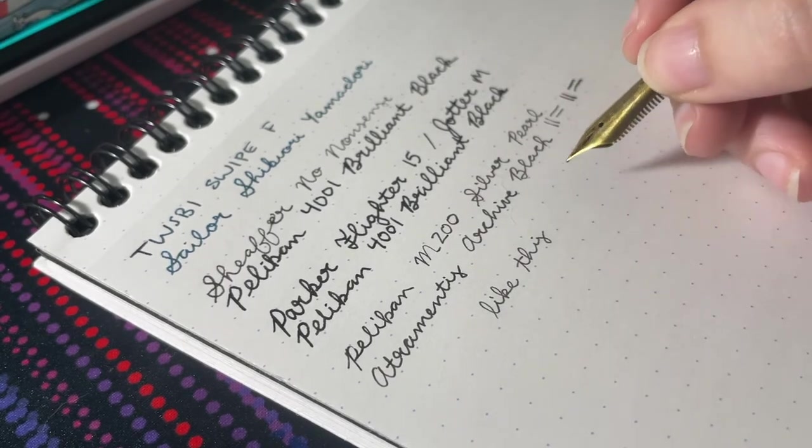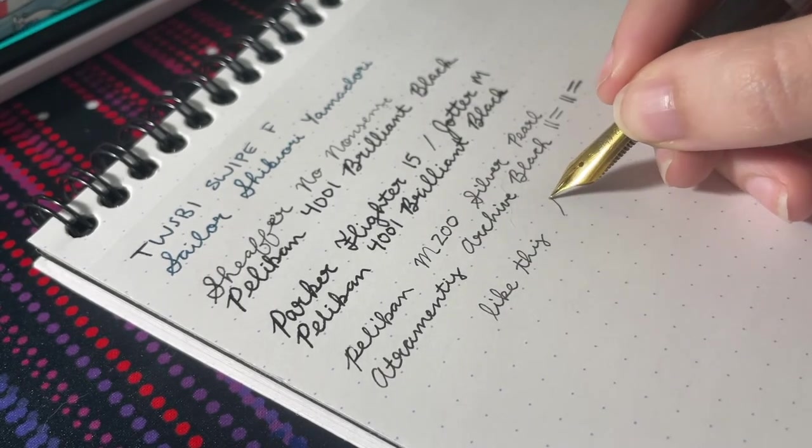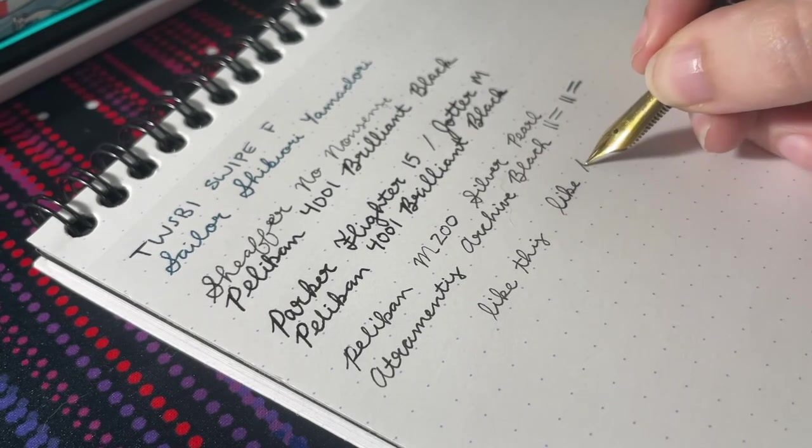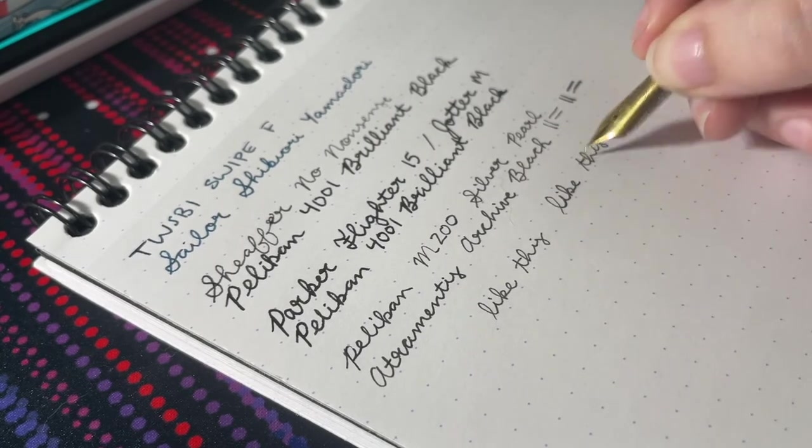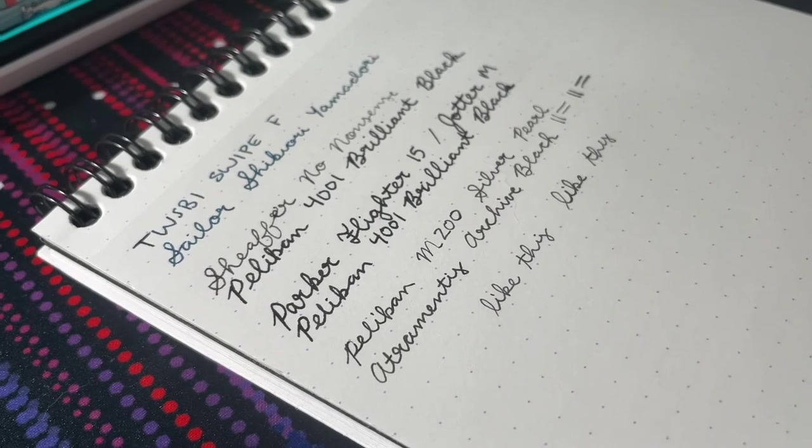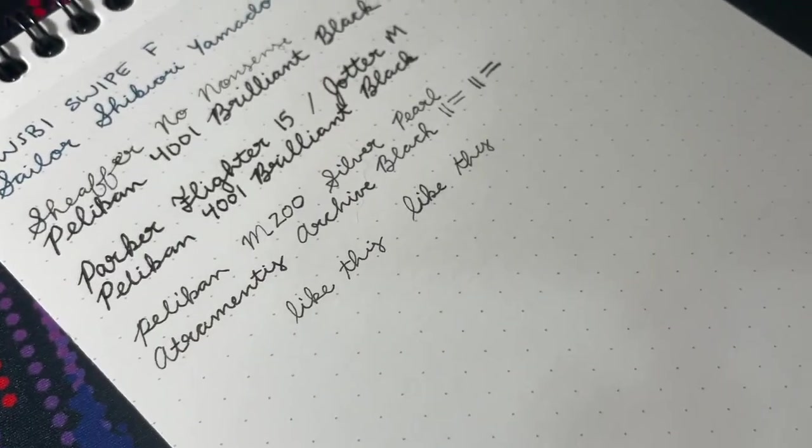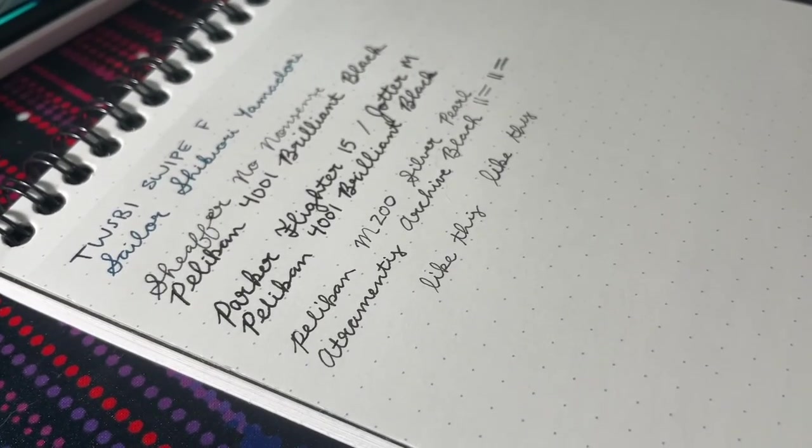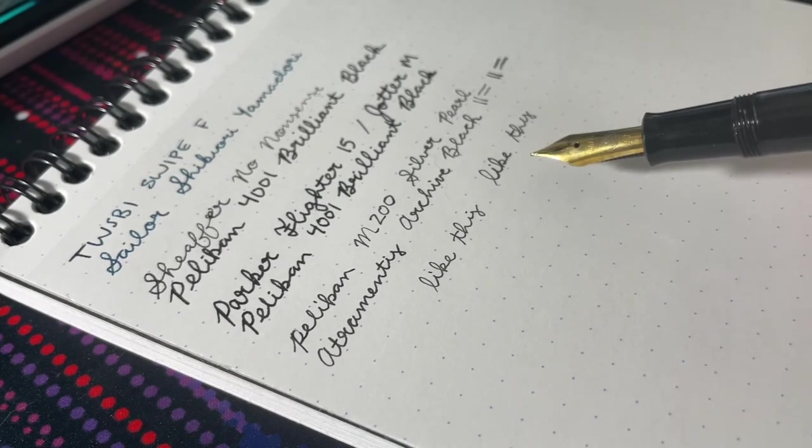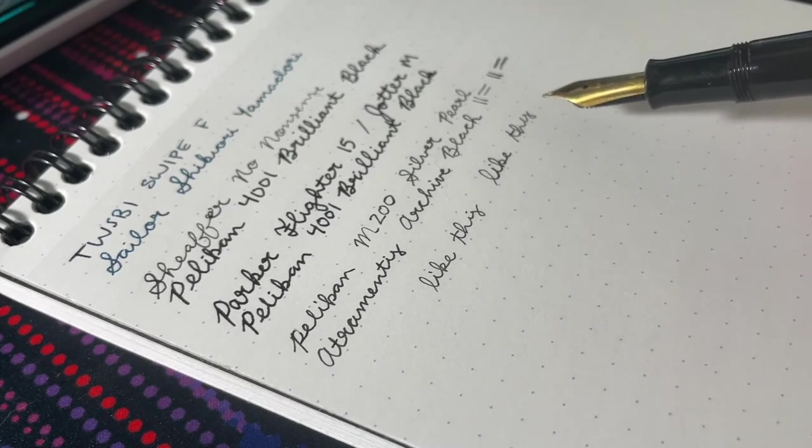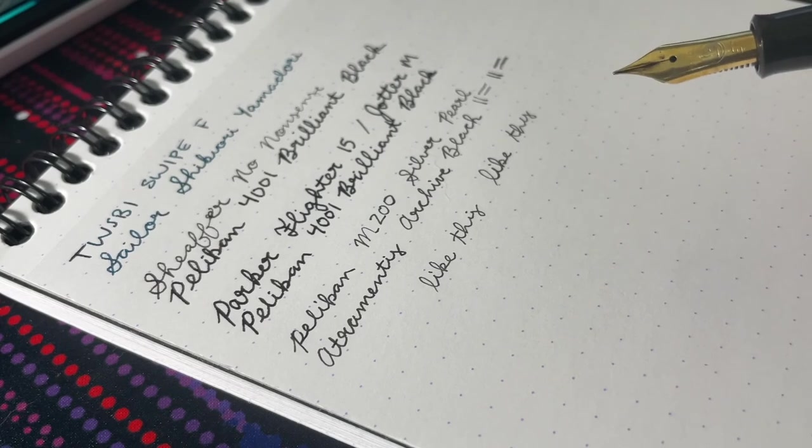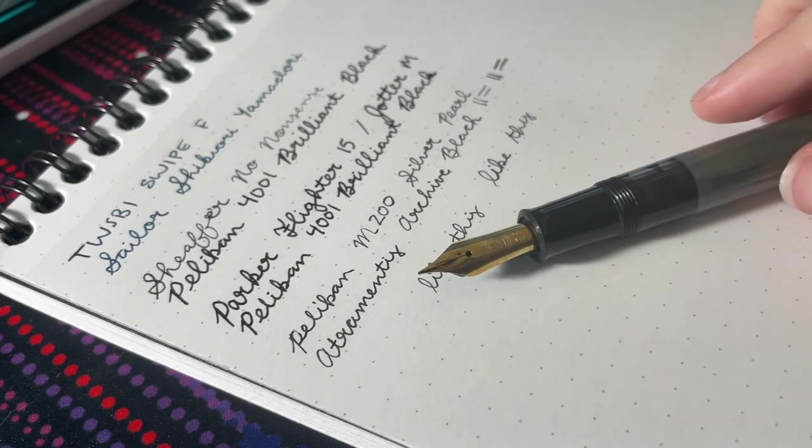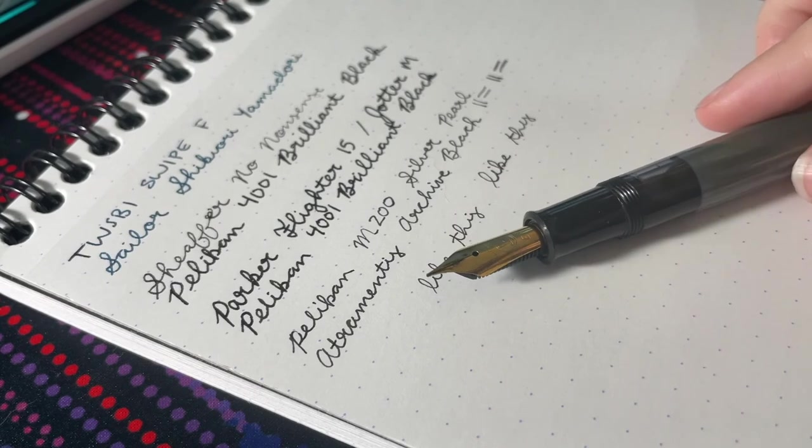But if I write like this, which is how my hand tends to go, it gets thicker, there's line variation. So I don't know. I'm pretty new to this whole messing with nibs, so I'm not exactly sure what causes that. I'll have to work on fixing that.